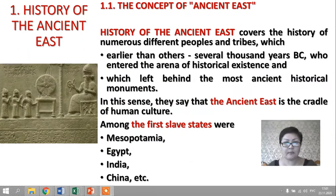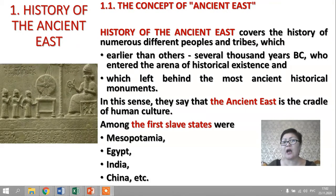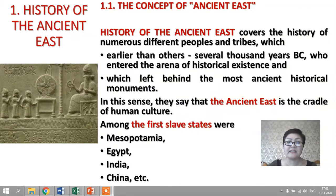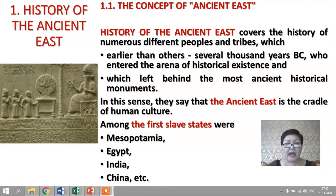I want to start our lecture from the first part, which is the history of the Ancient East. The concept of Ancient East covers the history of numerous different peoples and tribes who entered the arena of historical existence several thousand years BC and left behind the most ancient historical monuments. In this sense, the Ancient East is called the cradle of human culture. Among the first slave states were Mesopotamia, Egypt, India, China, etc.